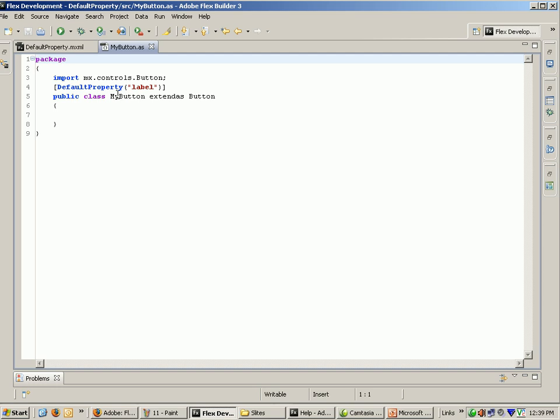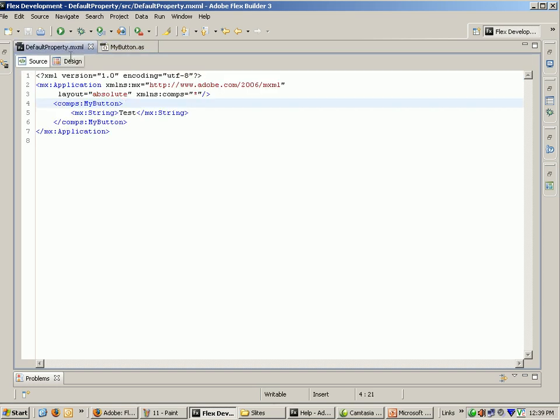You see here, using the default property name, we provide a label. That label name is MyButton. Here using MyButton label, we provide our own custom tags.